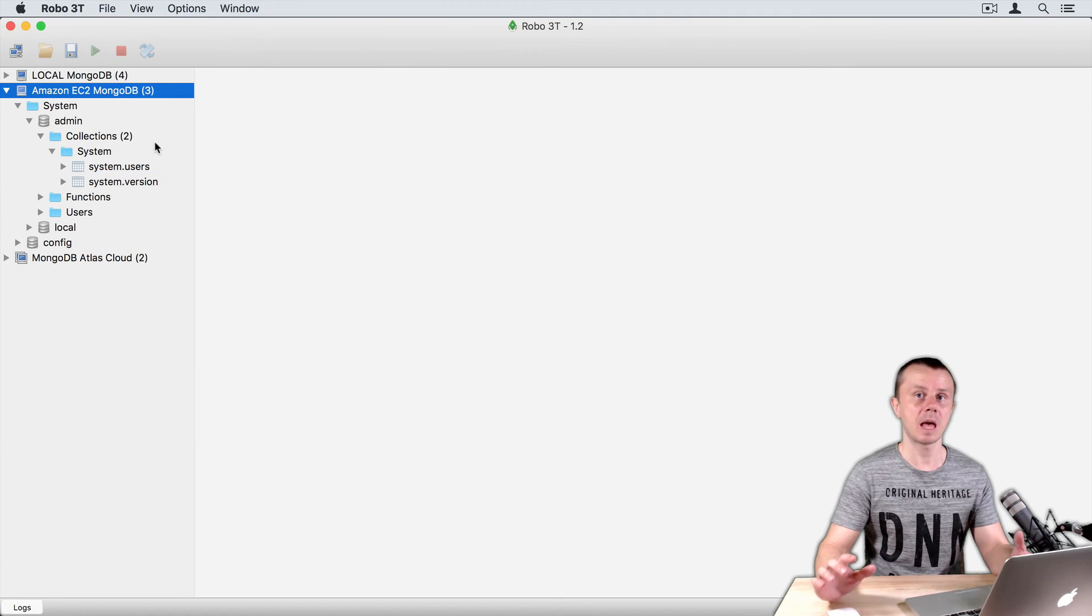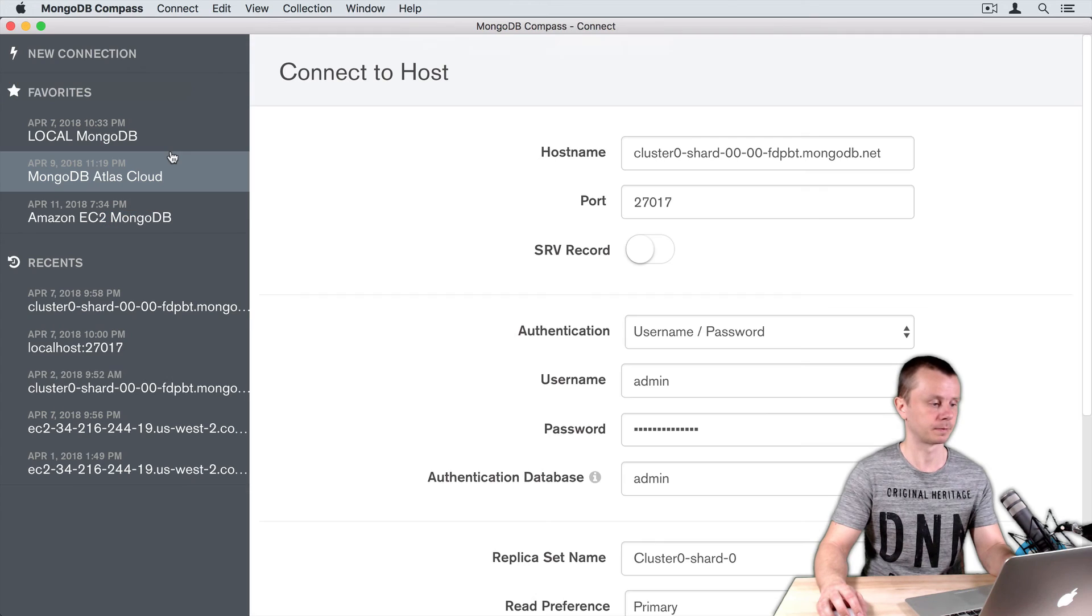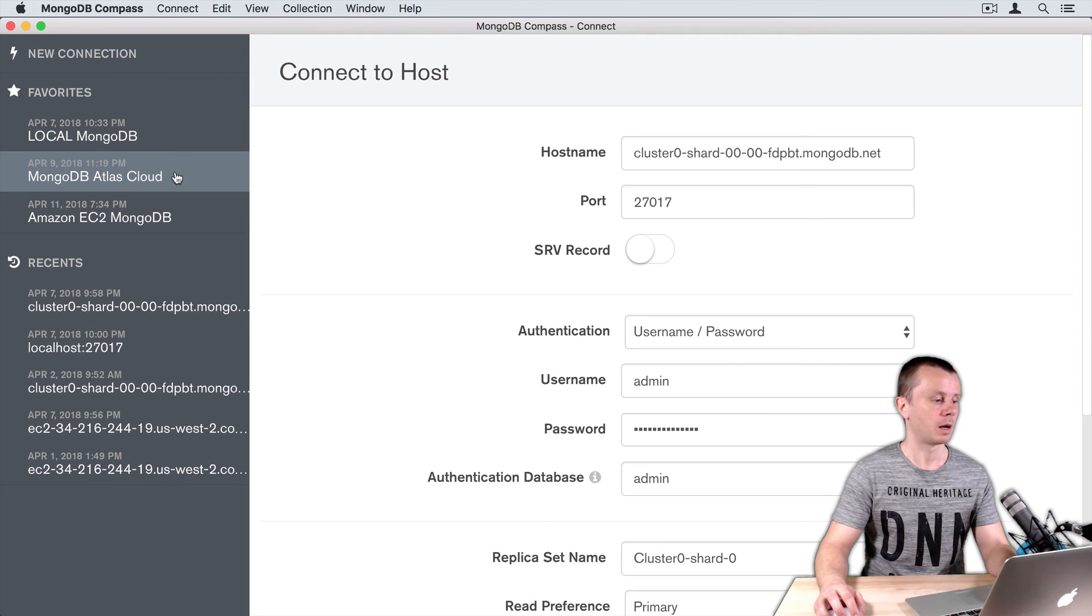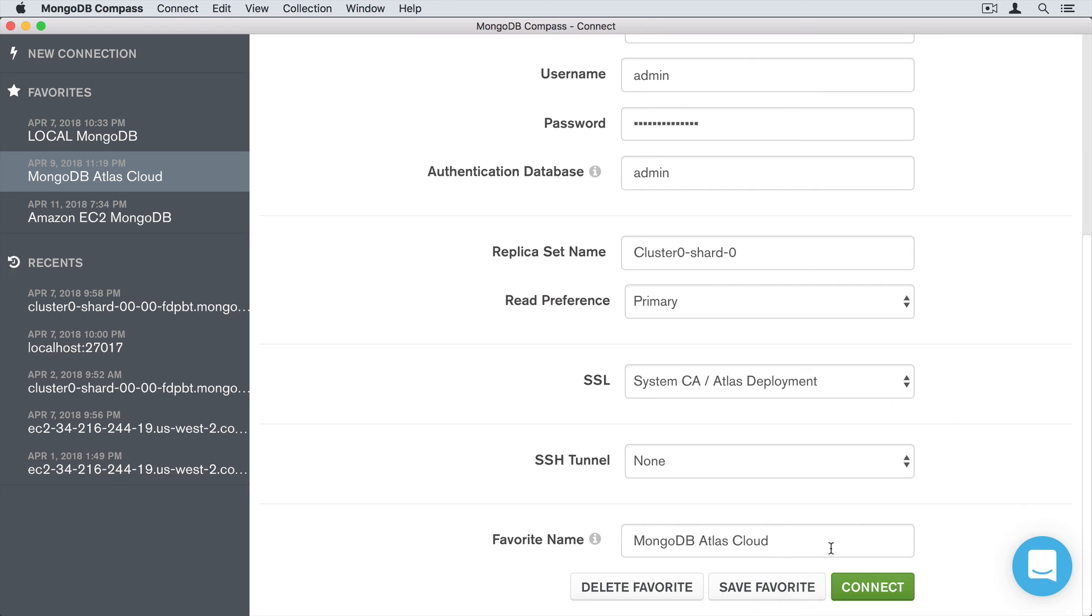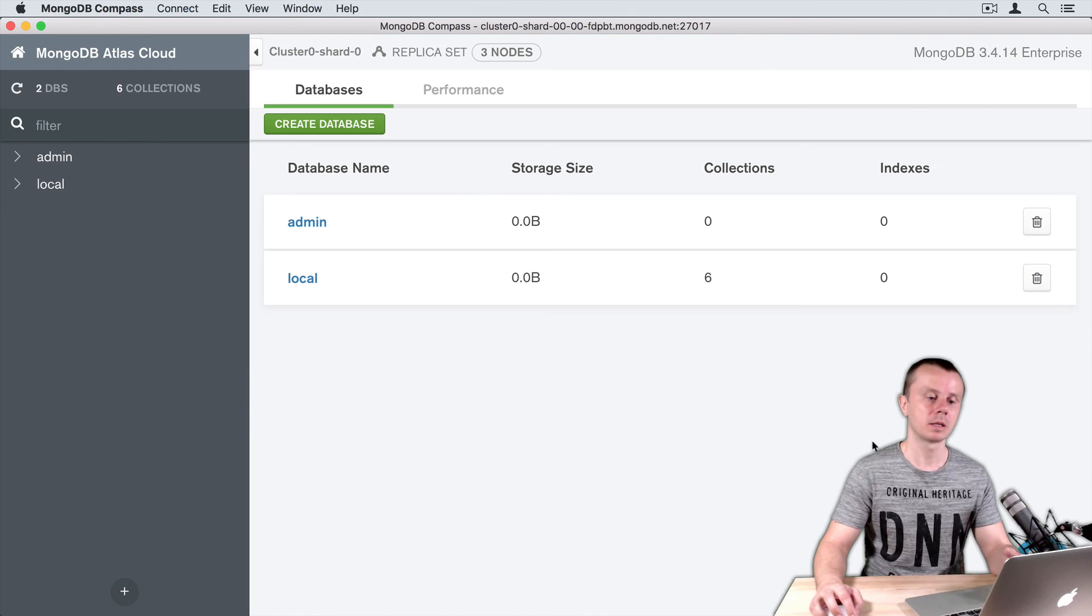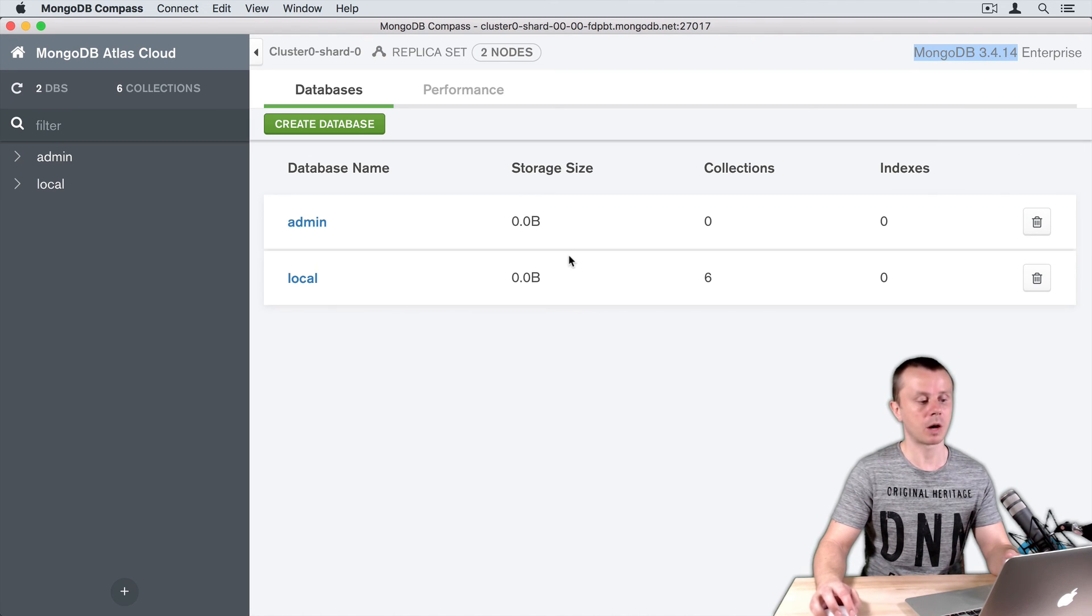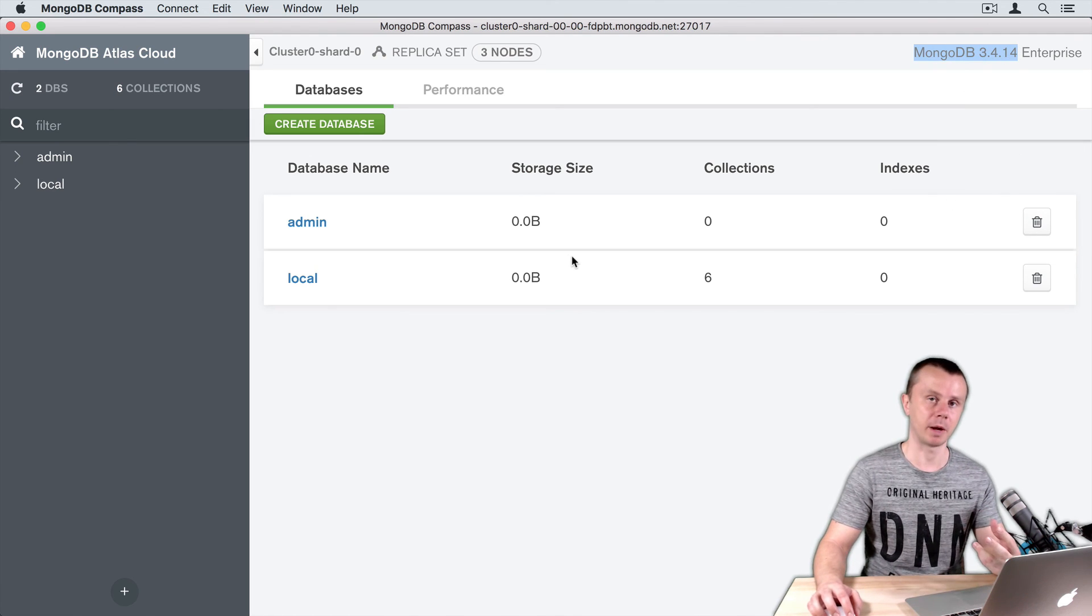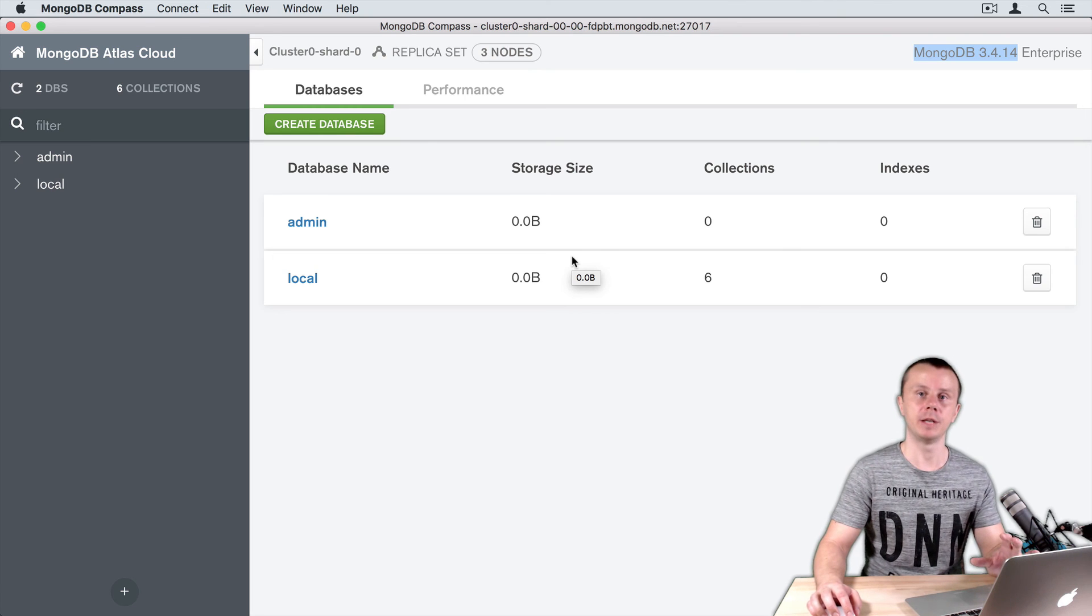Let's examine same information on MongoDB Compass. I'll connect here to MongoDB Atlas cloud. Choose it in the list of favorites connection and click connect. In my case, MongoDB 3.4.14 is used. That's why there are only two databases and no config database.